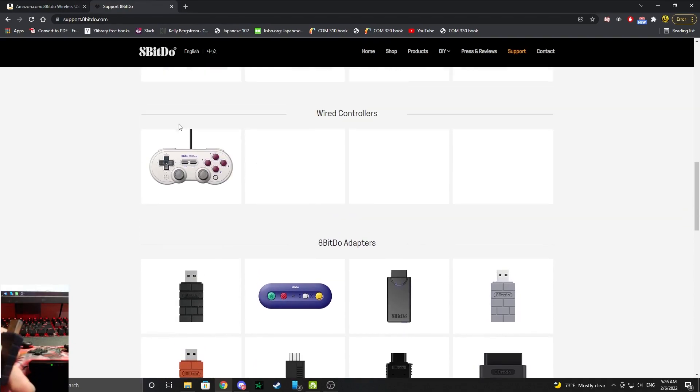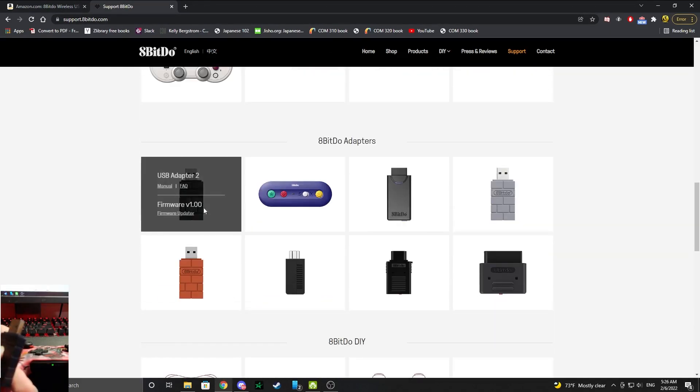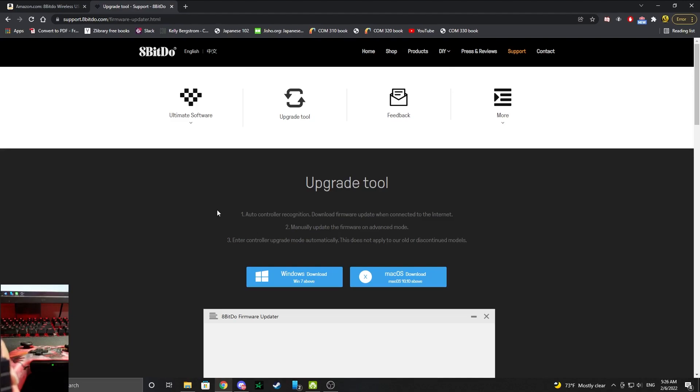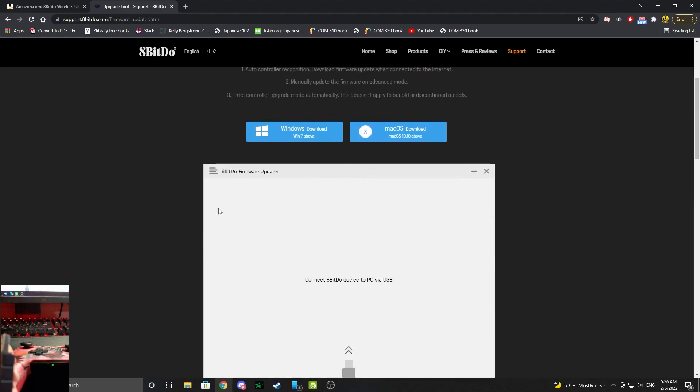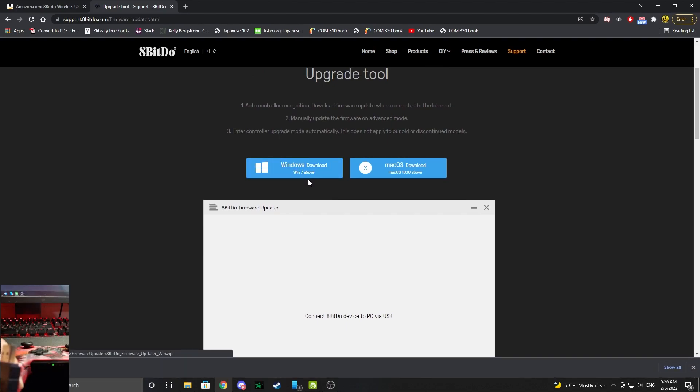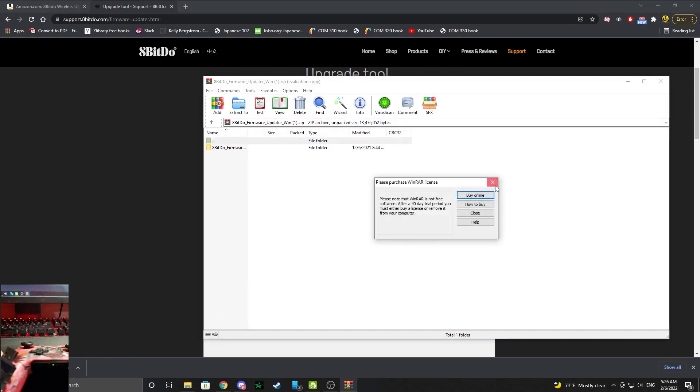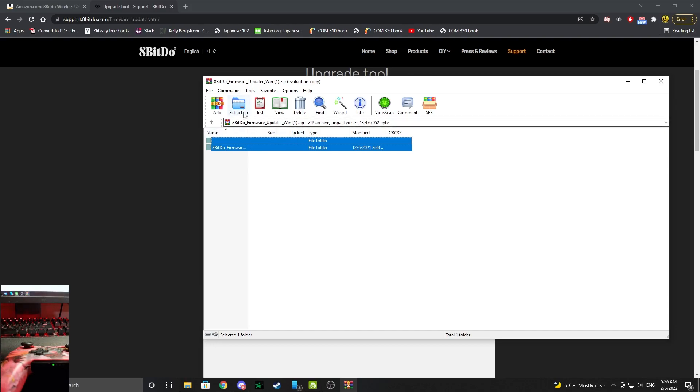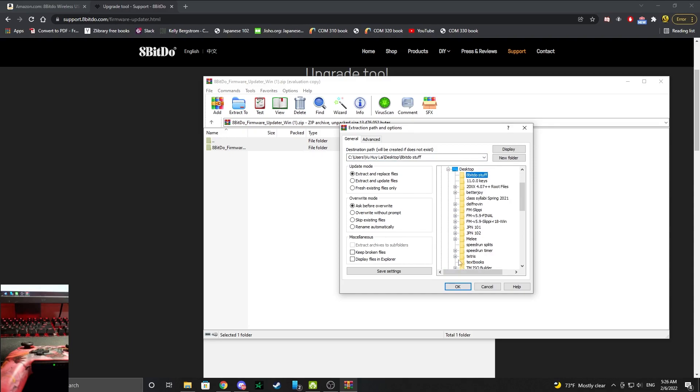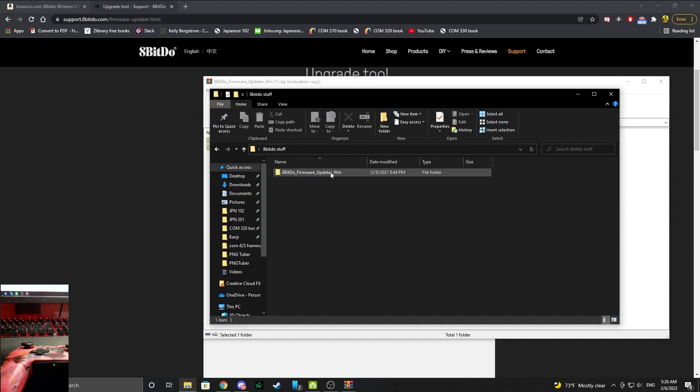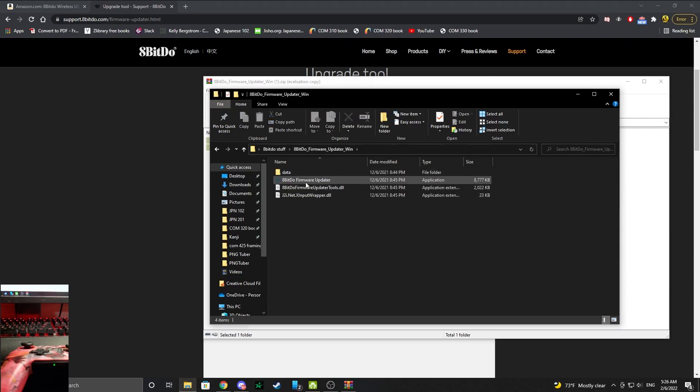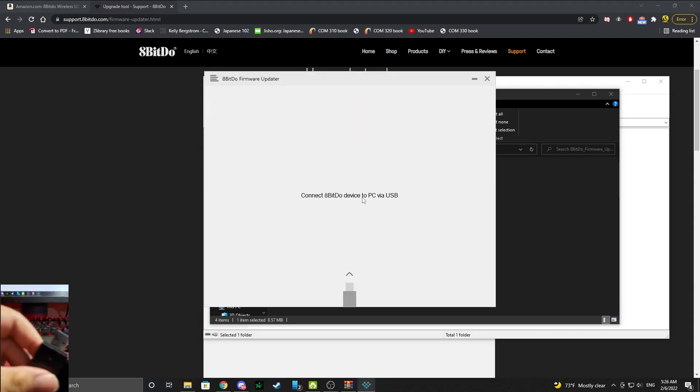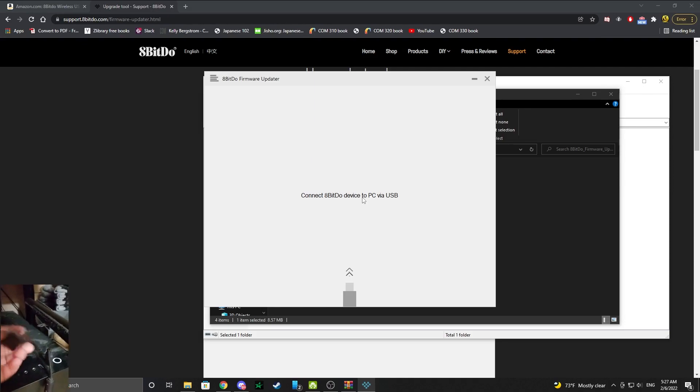So you're going to go down to 8BitDo's website, click on support, scroll down to where it says 8BitDo adapter, so you're going to find whichever adapter you have, for me it's a 2, and you're going to go to the firmware updater, and then you're going to download the firmware for the 8BitDo. Once you have the zip file, you're going to open the zip file and extract it. Hopefully you know how to extract the zip file, if you don't, you can Google it. I'm going to go ahead and extract it to a folder on my desktop, which I've named 8BitDo stuff.